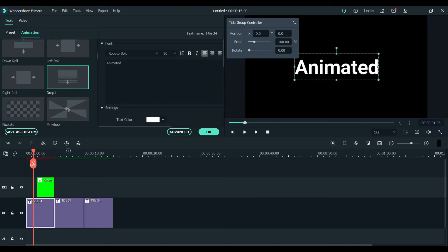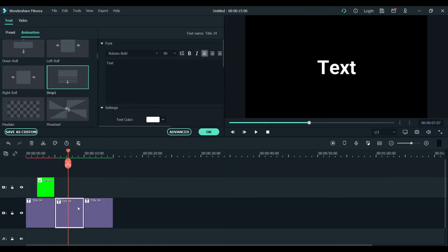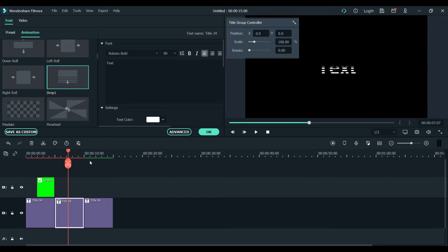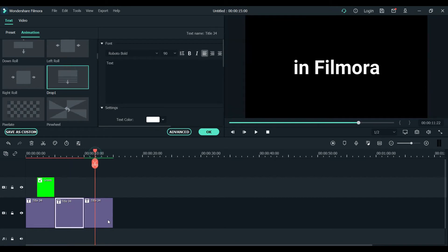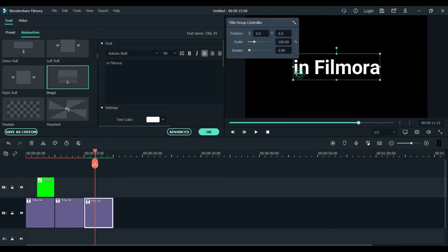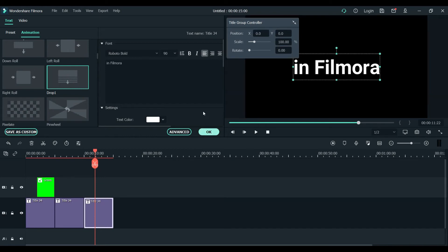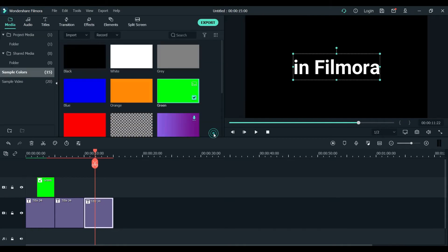This effect is gonna be applied - that's how it's gonna look like on all the text. So in the text animation, select the 'drop one' effect. Keep that in mind.